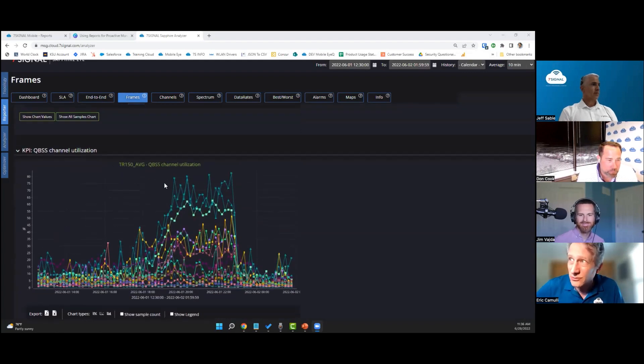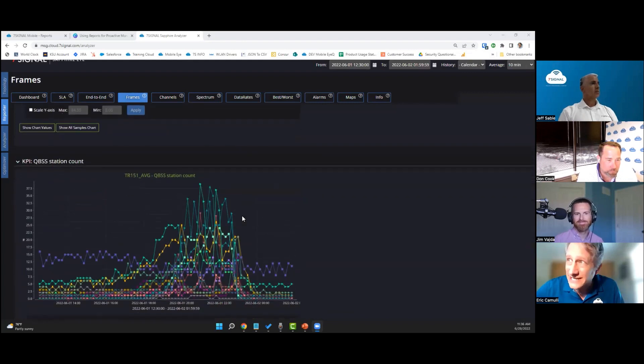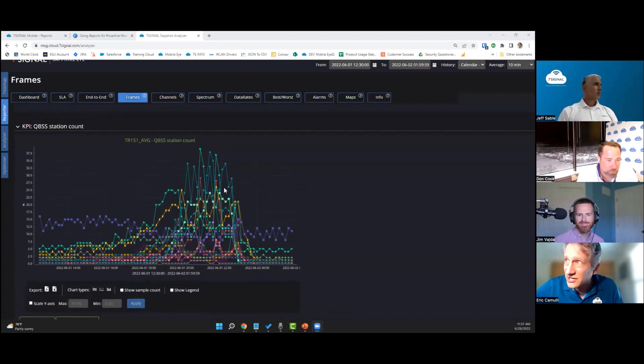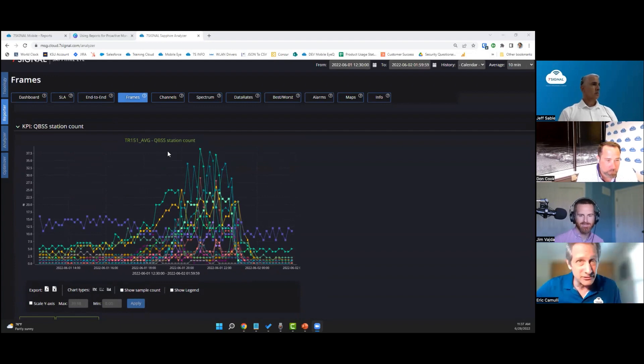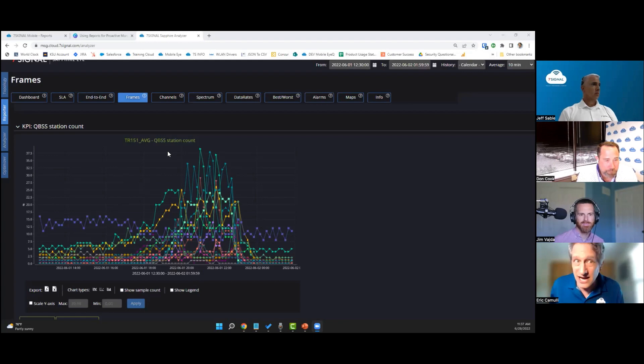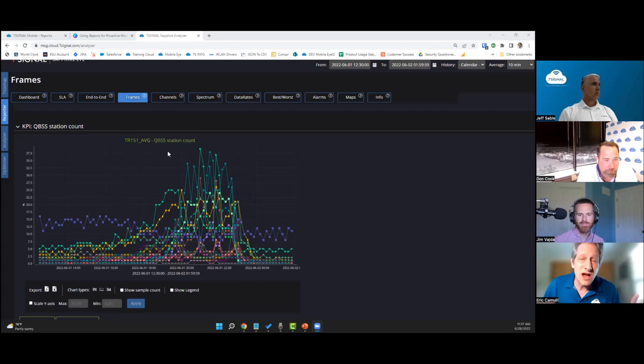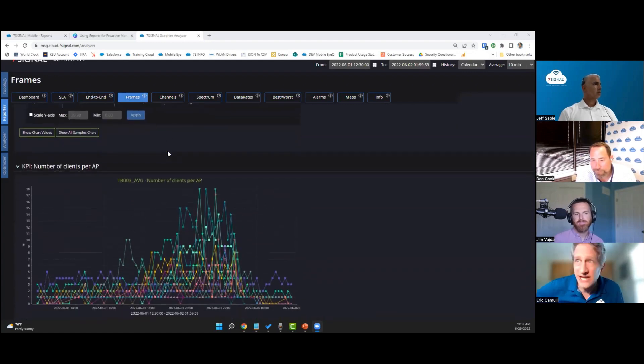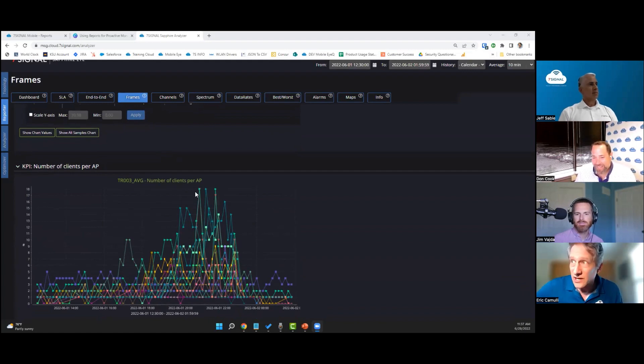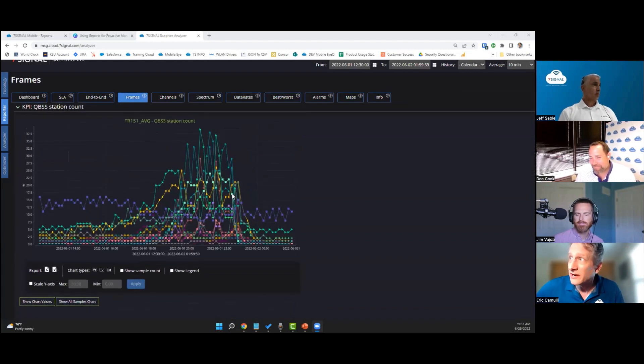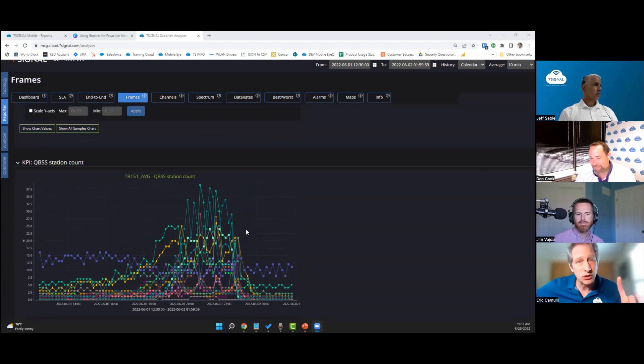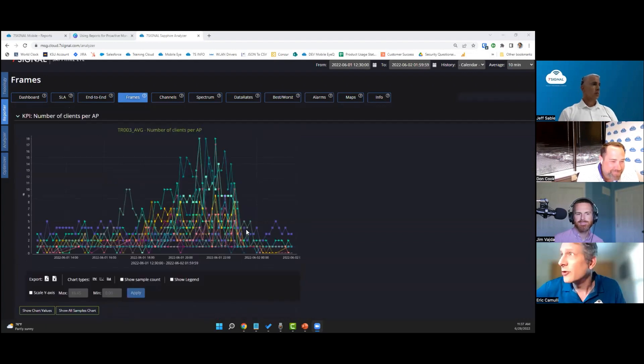The same thing is true with station count. Jim was talking about this before. Station count from QBSS is taking into account all of those idle clients, and it's really important to see are there a lot of idle clients or not, because idle clients not sending a lot of stuff through the air concern us less. This is what Seven Signal is calculating. You can see that the average per station, the number of clients here, is only 17, 18, 19, whereas up here it's a lot different story. We're going to be able to give you a picture of what's really going on.